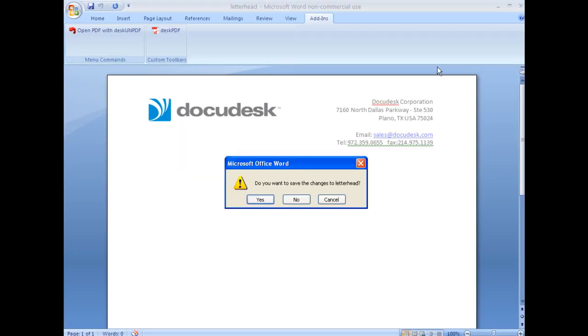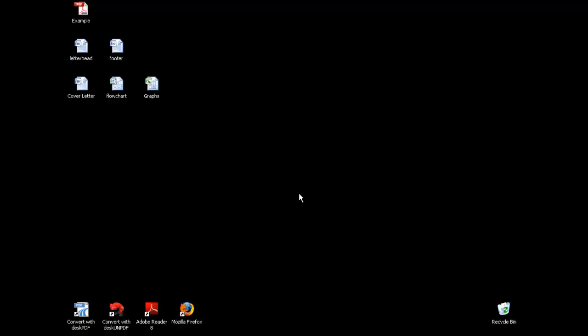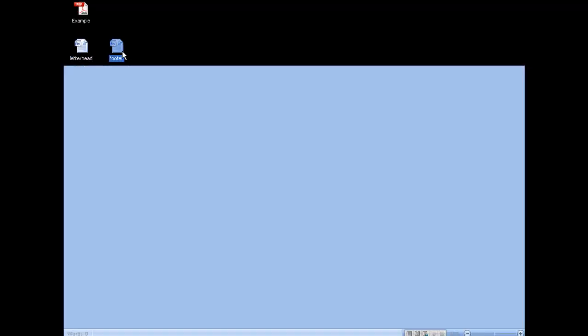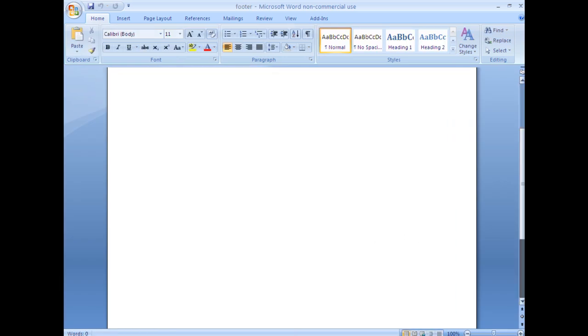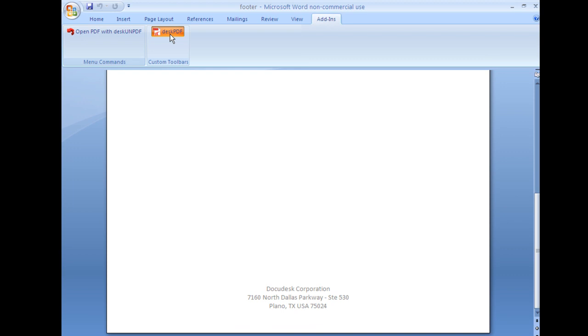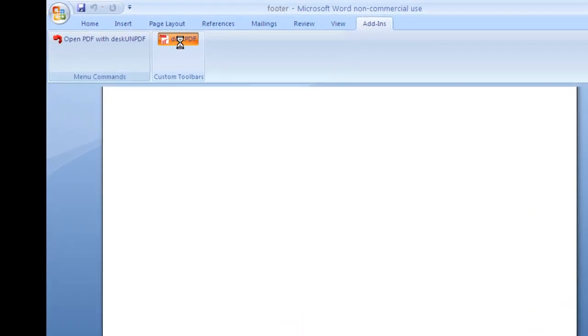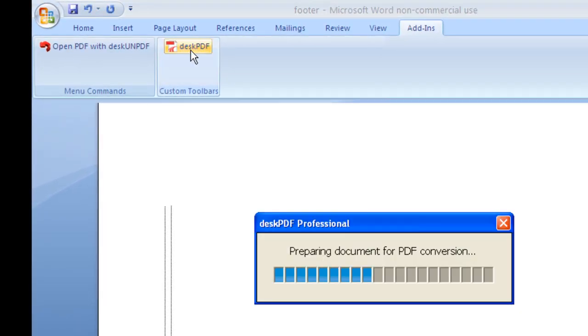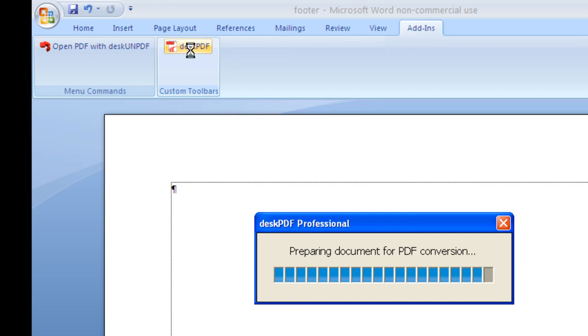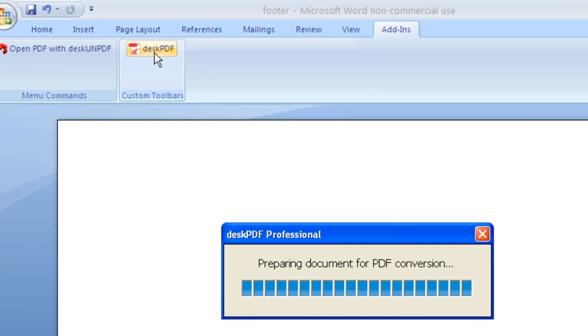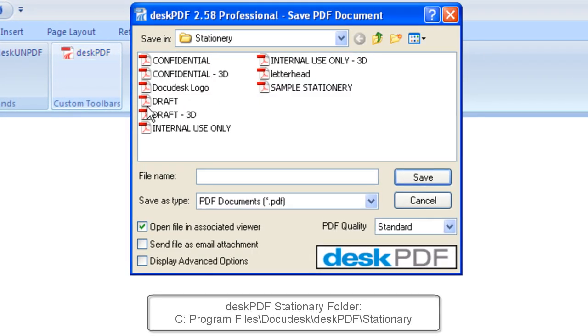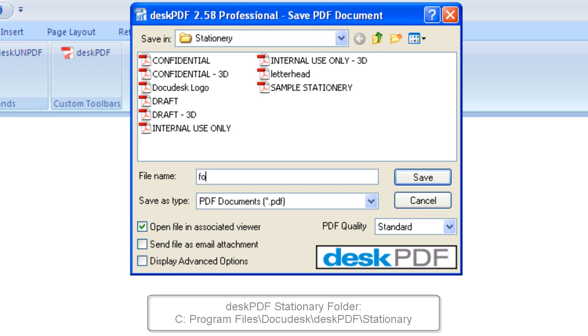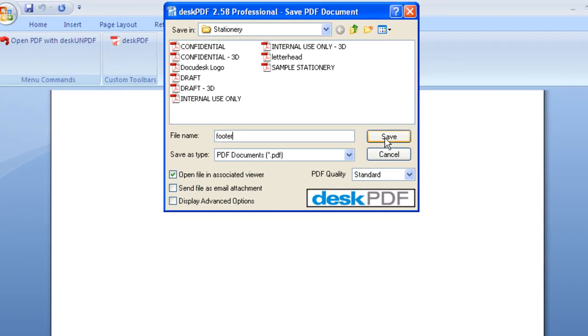The next thing I'll do is go ahead and create the footer stamp. Here's a customized footer that I want for my PDF. So I'll convert it to PDF and put it in the same folder. And I'll call it footer.